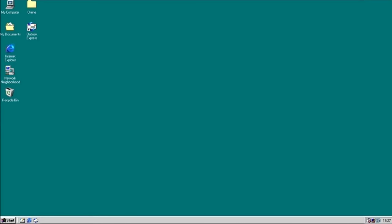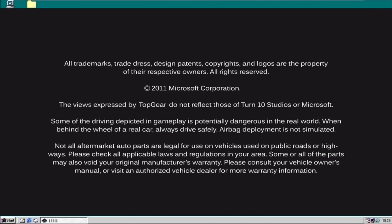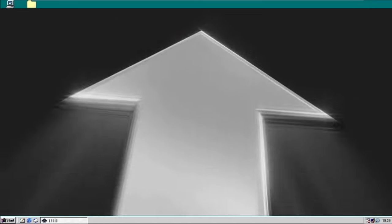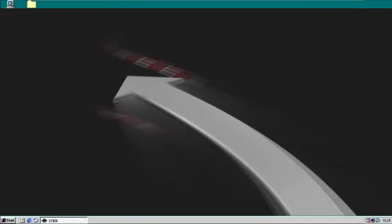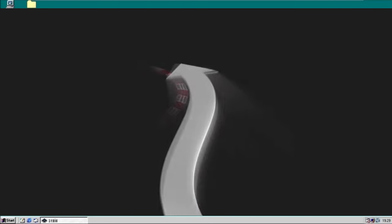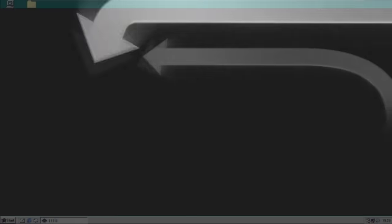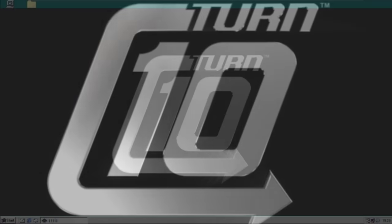So here we are on Windows 98. This thing is honestly so slow, I've seen faster legless toddlers. Already, starting up, there is no sound except for the Turn 10 intro, because that shit is so loud, it can break a fucking sound barrier.